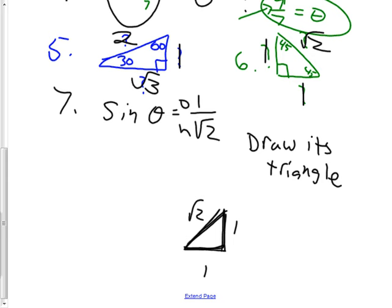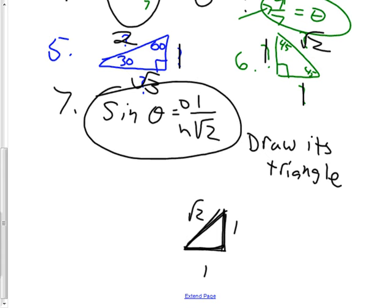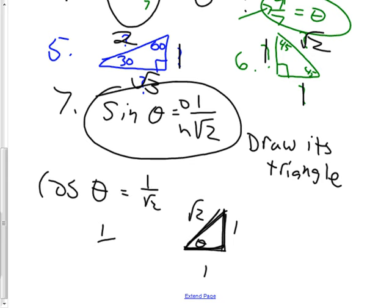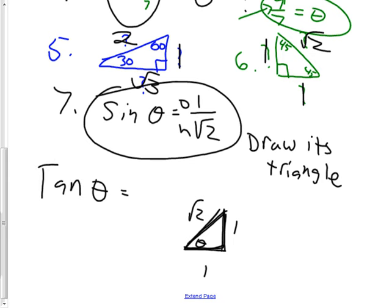Once you've got this triangle, they could ask you — and this is a typical ACT question — they'll tell you sine of theta is something, and now what's cosine of theta? My theta is right here. If sine of theta is 1 over root 2, cosine of theta would also be 1 over root 2 — same exact answer in this triangle. What if they'd said what's tangent of theta? Tangent is opposite over adjacent, so 1 over 1, which is 1. Once the triangle is drawn, it's piece of cake.